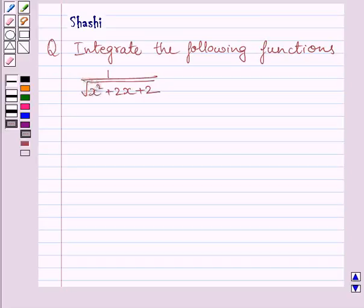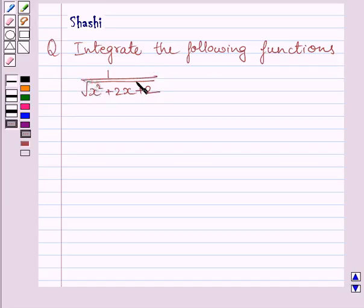Hi and welcome to the session. Let us discuss the following question. The question says: integrate the following functions. The given function is 1 upon square root of x squared plus 2x plus 2.